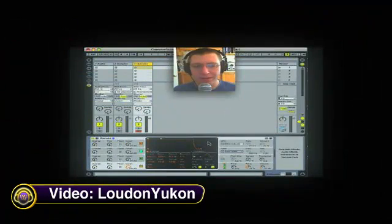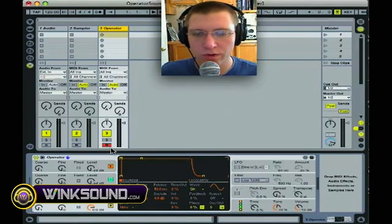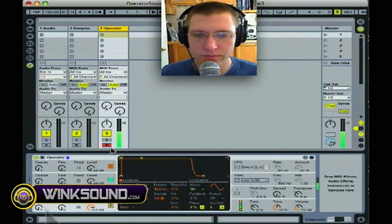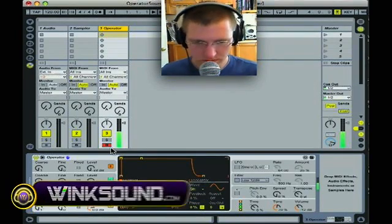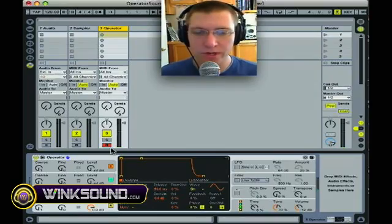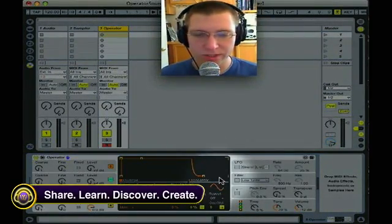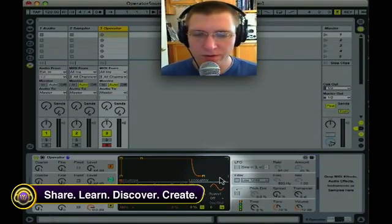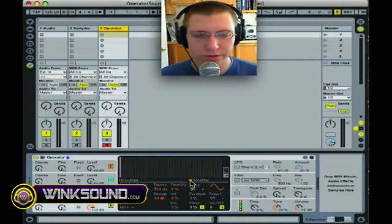Ludon Yukon creates a custom waveform using the Ableton Operator. First we want to make our basic sounds. I have Operator open here and it's record enabled. It's a simple sine wave with basically an instant-on envelope and it goes off pretty quick, so it's not really that interesting a sound. I want to make it a little more rich and give it a more interesting timbre.